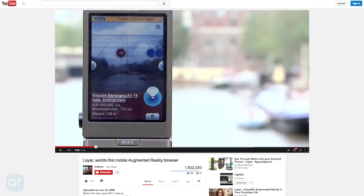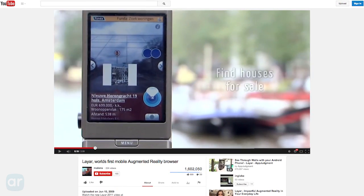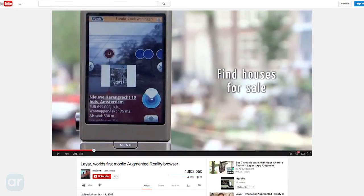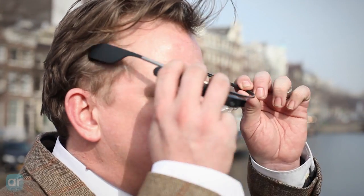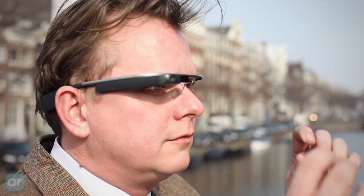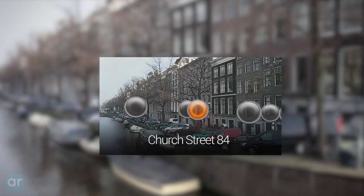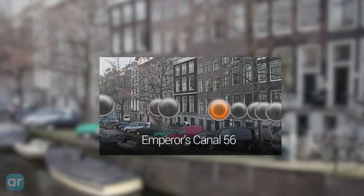In 2009, we showed you how reality could be augmented with a smartphone. Now, we can show you how reality can be augmented with Google Glass.